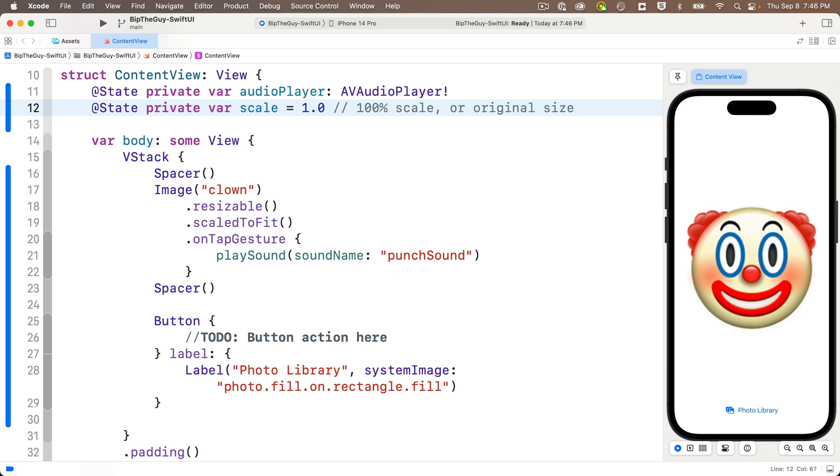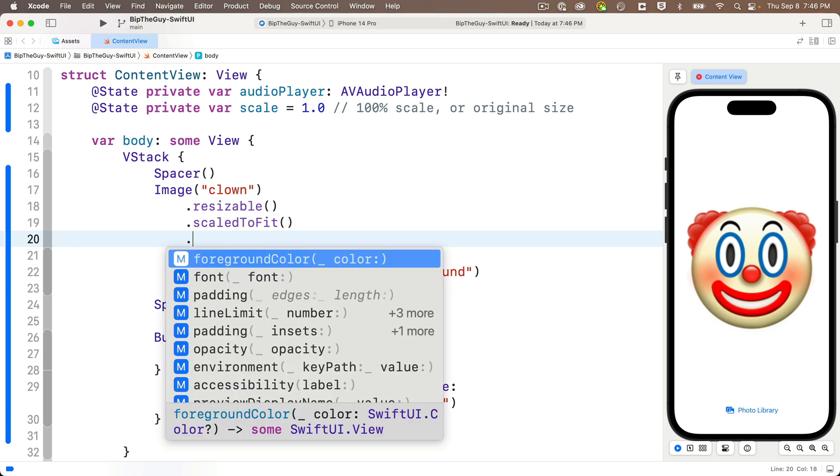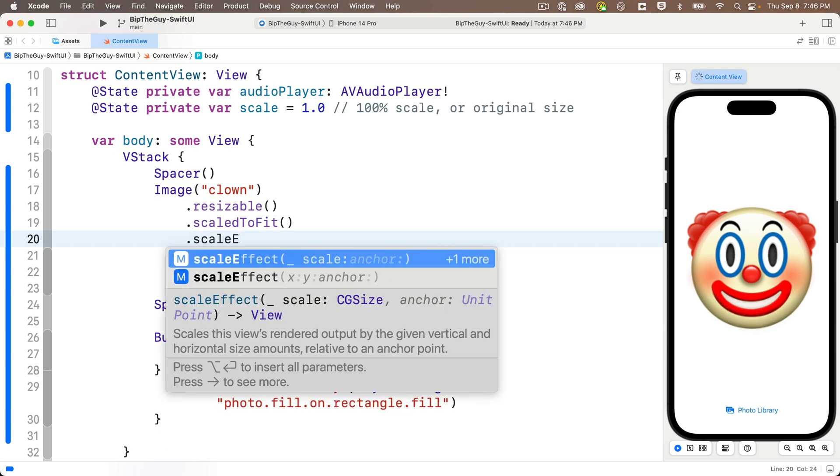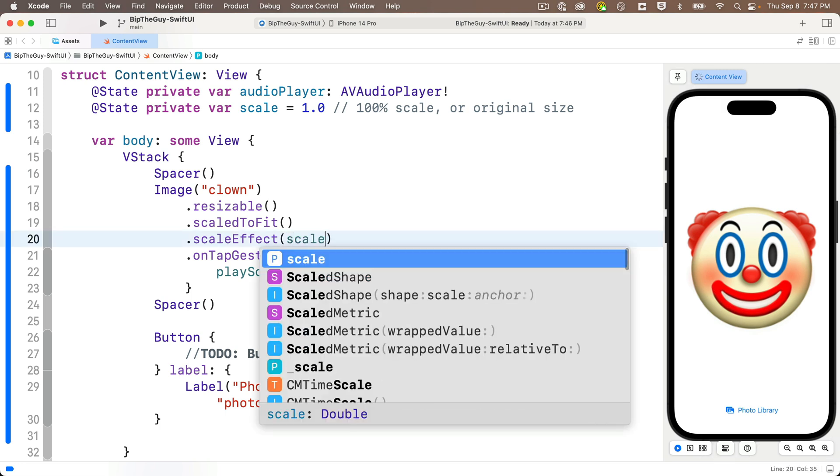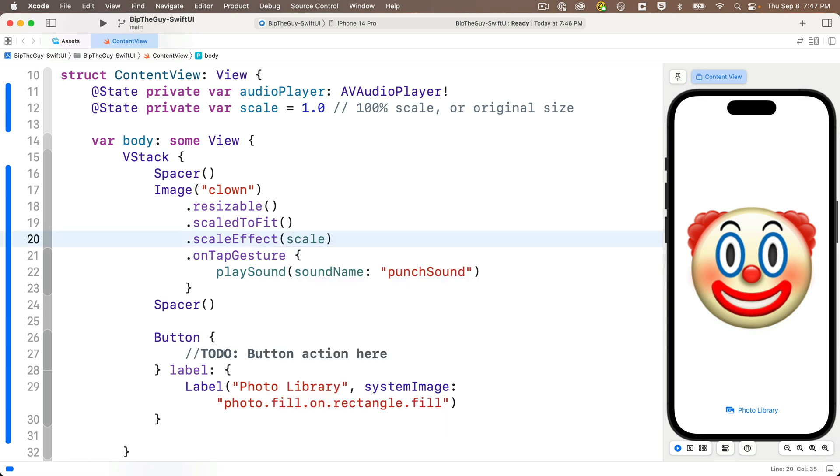But now in order to use this scale variable, we're going to add a scale modifier to the image view. And we do that just above the on tap gesture. We're going to say dot scale effect. Now the description is kind of jargony. Just press return to accept this, but we can just pass in a value to multiply the original size by. So we're going to pass in the scale value that we just created. And since it's 1.0, when the app first runs, the scale won't change because the size is going to be multiplied by 1. And that's no change at all.